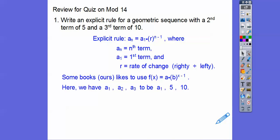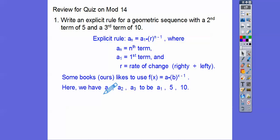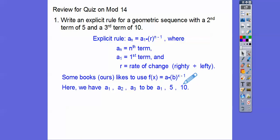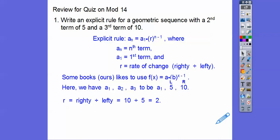So here it says with a second term of 5 and a third term of 10. We need the first term in our formula. So it goes: the first term, the second term, the third term. We don't know the first term, but there's the second term and there's the third term. We'll use these two numbers and do the right number divided by the left number. So 10 divided by 5 gives us 2 — that's what r is.